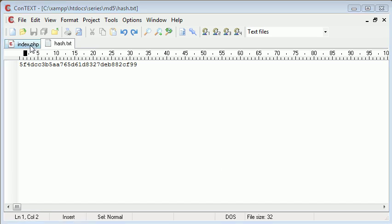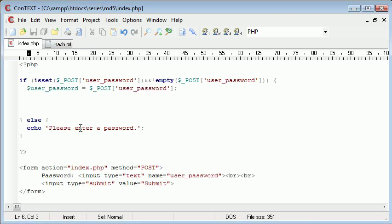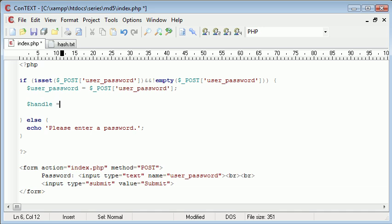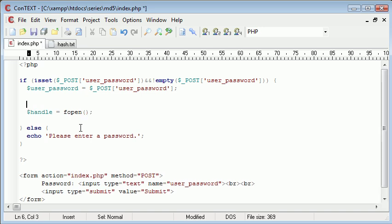Okay, so the next thing, like I said, we need to do is open the file. So I'm going to create a variable called handle, and this is going to be equal to fopen, and we are opening, let's just create a new variable here called filename, so we can reference this as well.